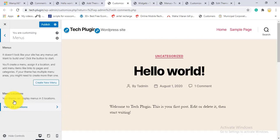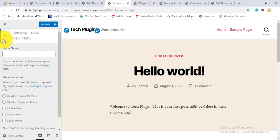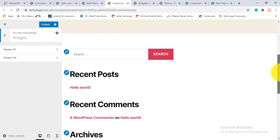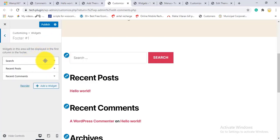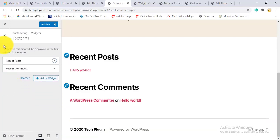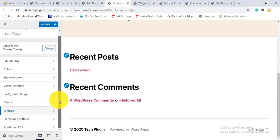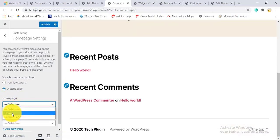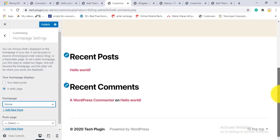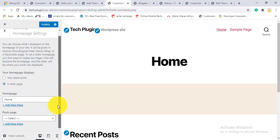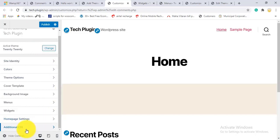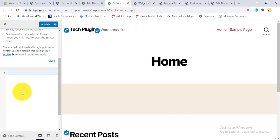The Menu option in Customize lets you create or edit menus. Under Widgets, you'll see the footer widget area — you can add or remove widgets like a search box. The Homepage Settings let you set a specific page as your homepage. You can choose a static page or display your latest posts. You can also set the posts page separately. Additional CSS can be added at the bottom for custom styling.